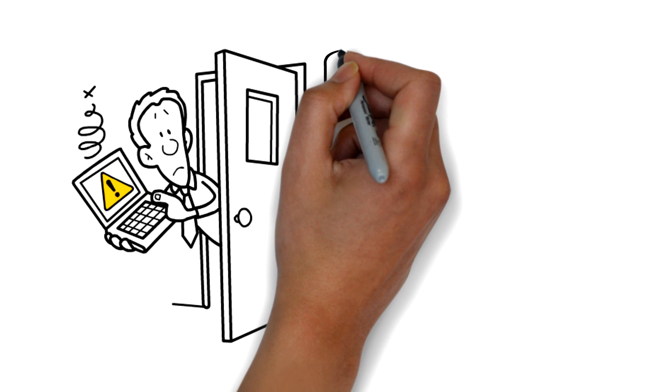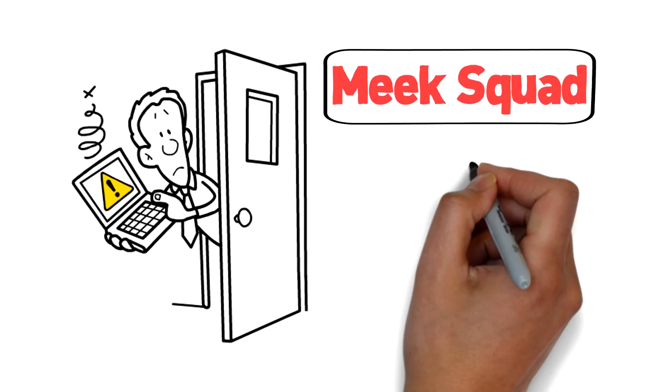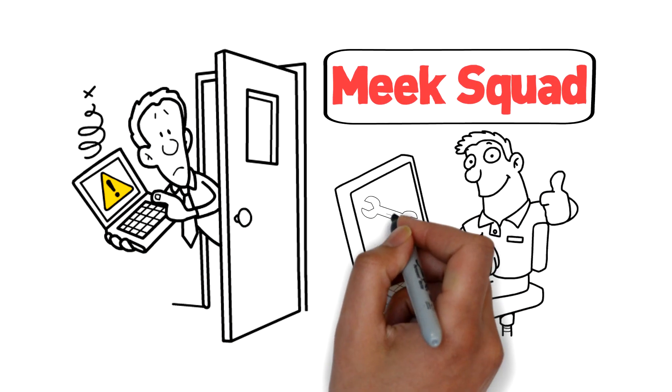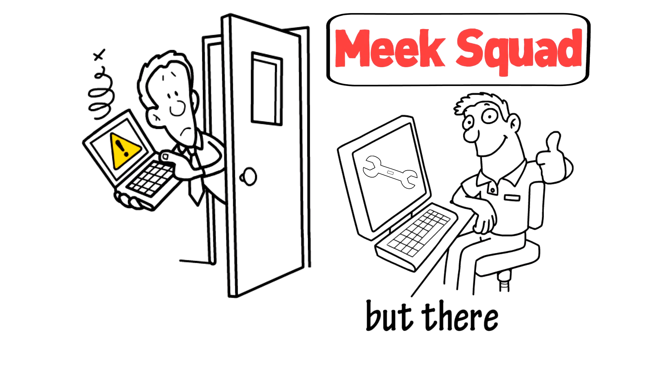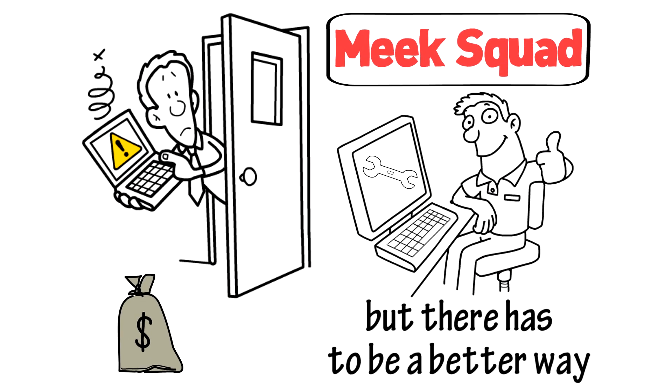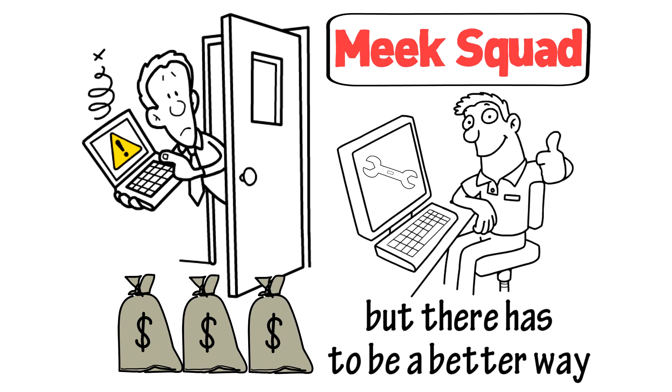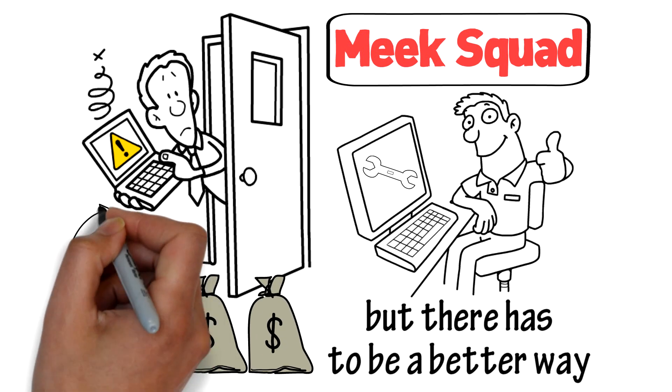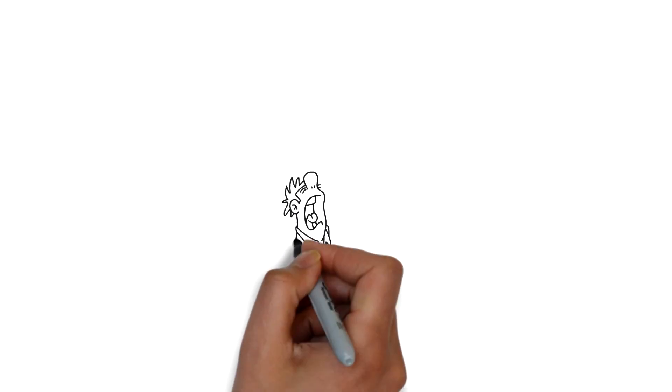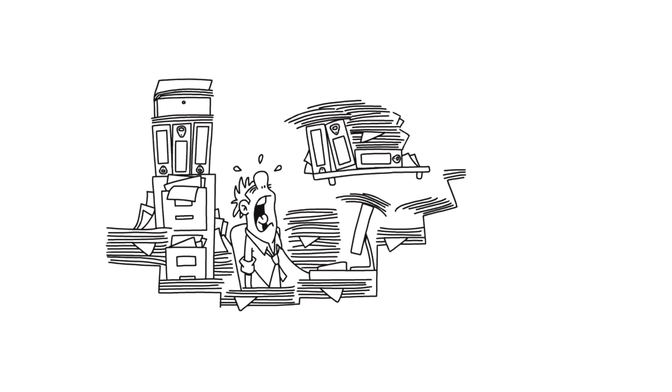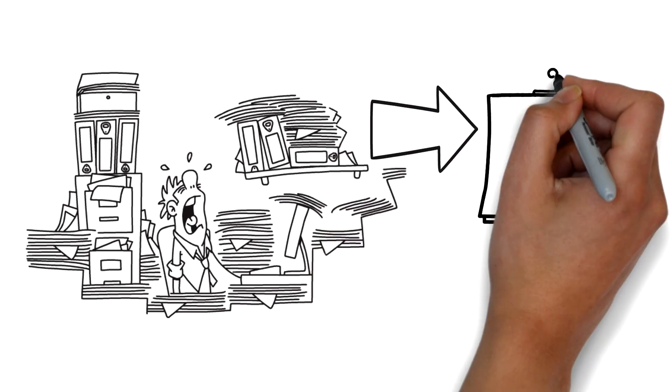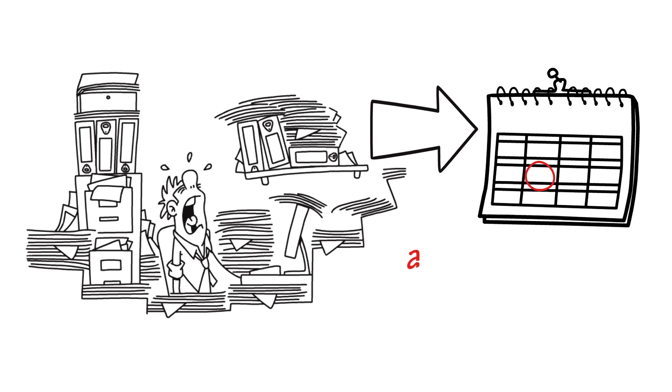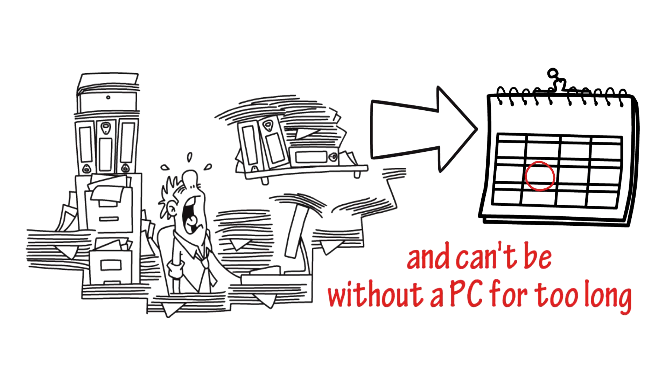He knows he can take his computer to the Meek Squad and have them fix it, but there has to be a better way than spending loads of cash on a PC he just bought. Plus, he has a lot of work he needs to get done today, and can't be without a PC for too long.